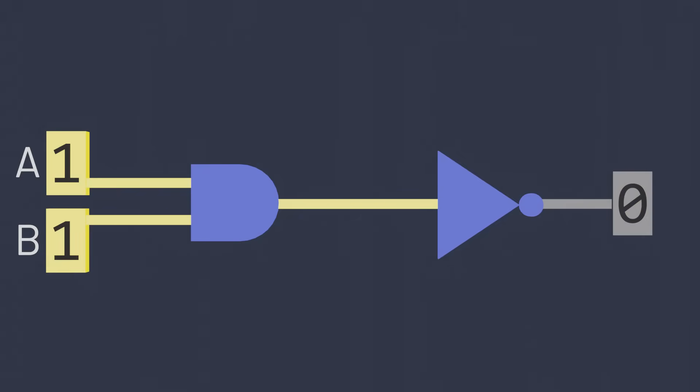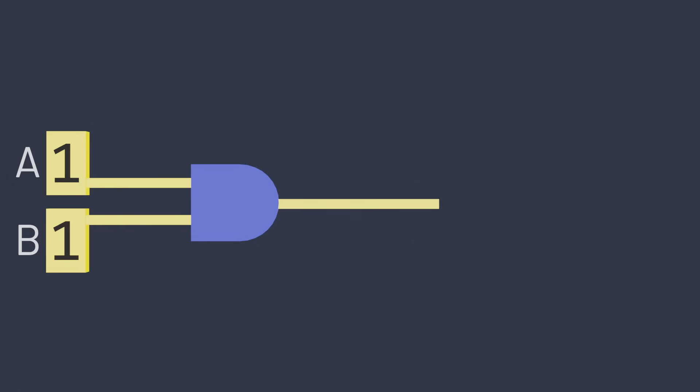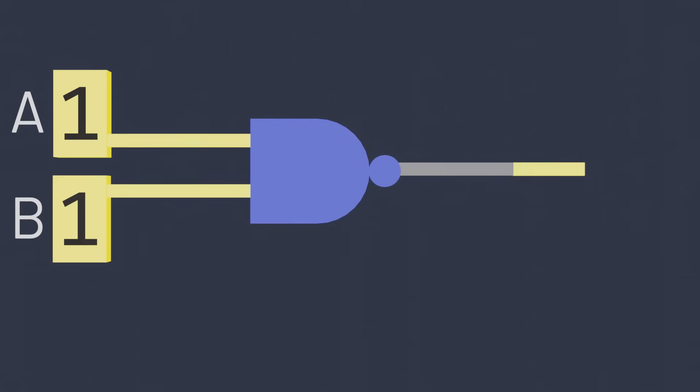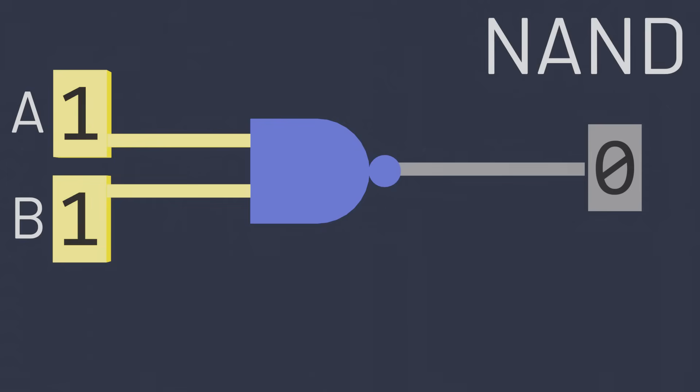In other words, this circuit appears to do the opposite of whatever the AND gate on its own would do. It turns out that inverting the result of an AND calculation is such a common operation that it has its own logic gate, the NAND gate. This gate is equivalent to an AND followed by a NOT.